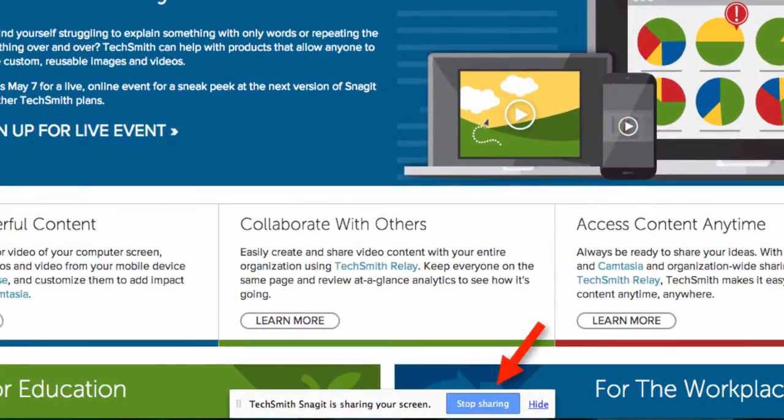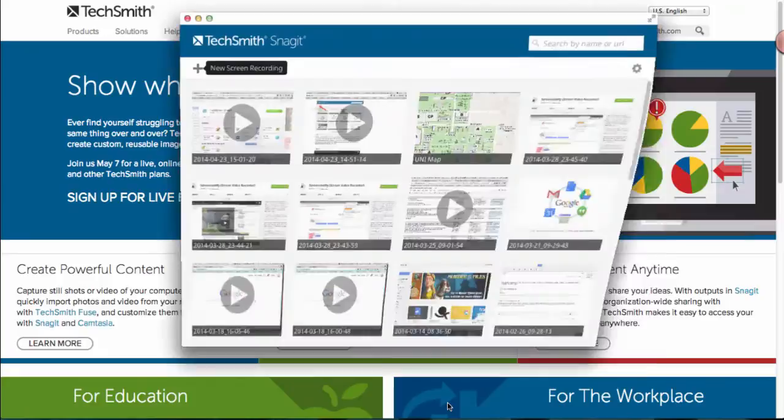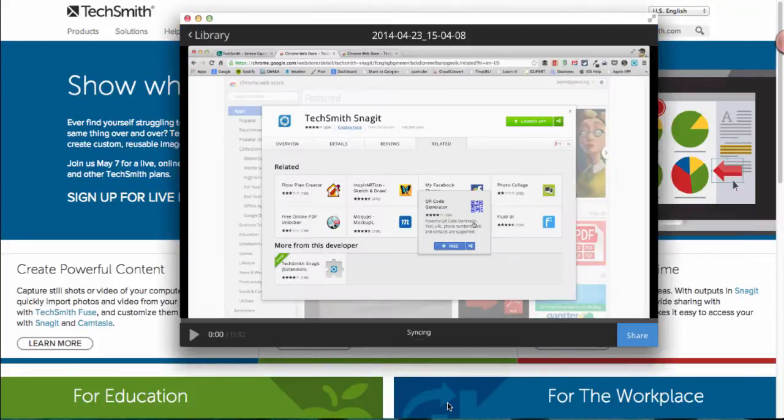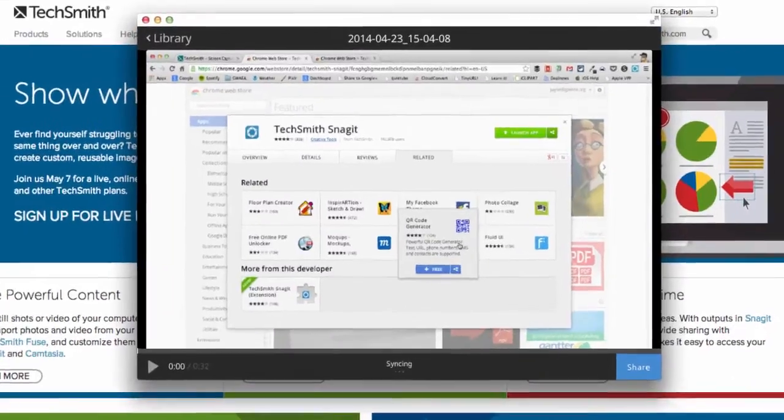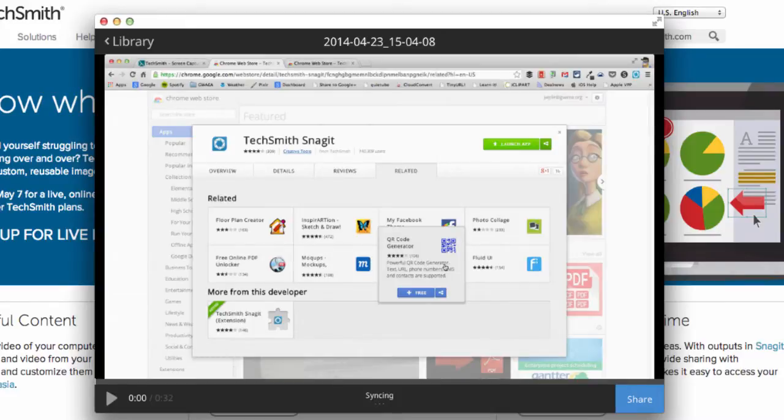Once I get done I come down to the bottom of the screen here where there is a blue button that says stop sharing. When I press stop sharing it will once again launch the app and it will take a minute or two to process your video depending on how long that is.